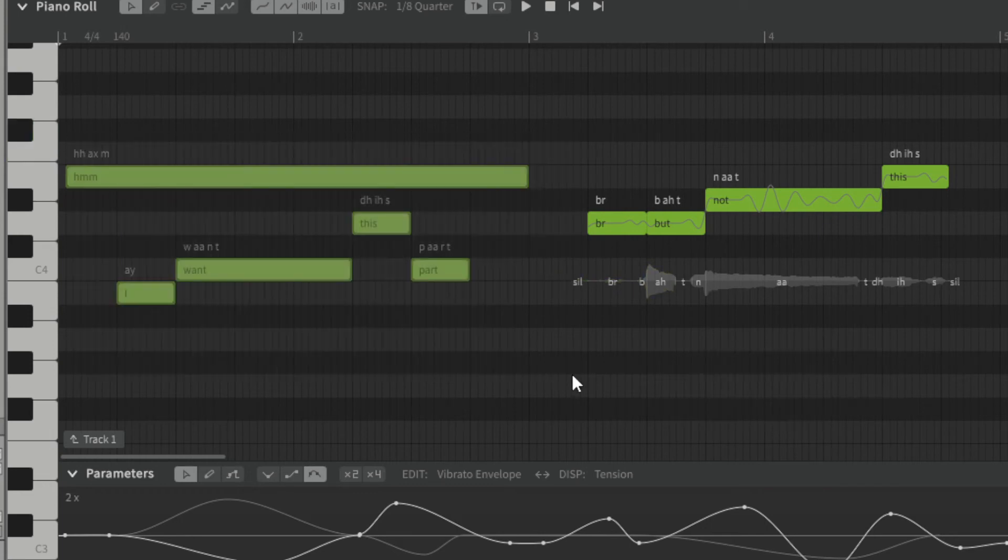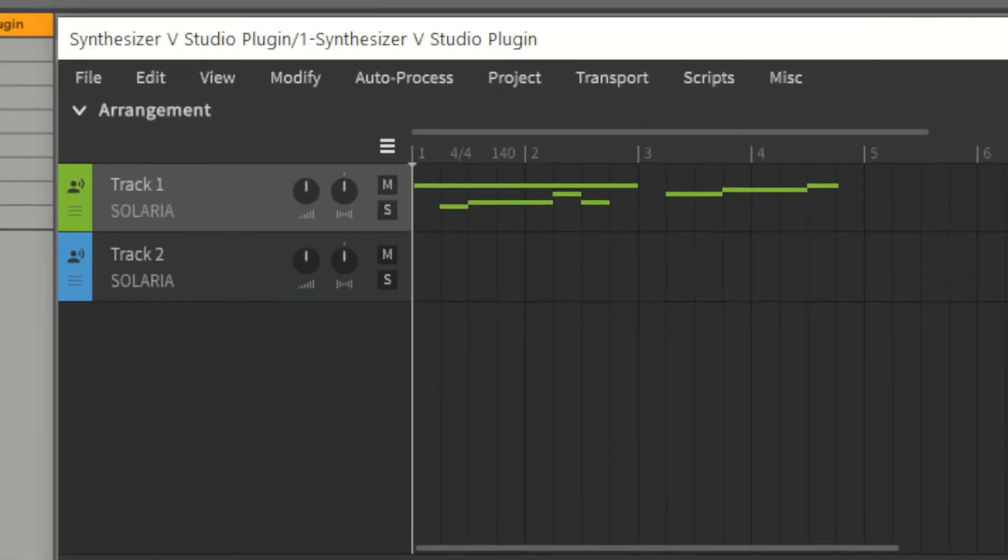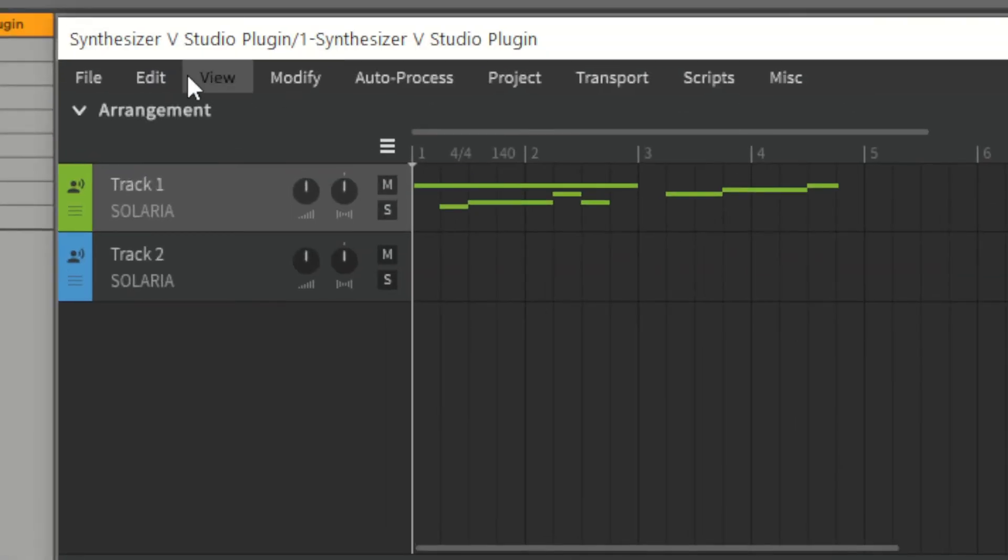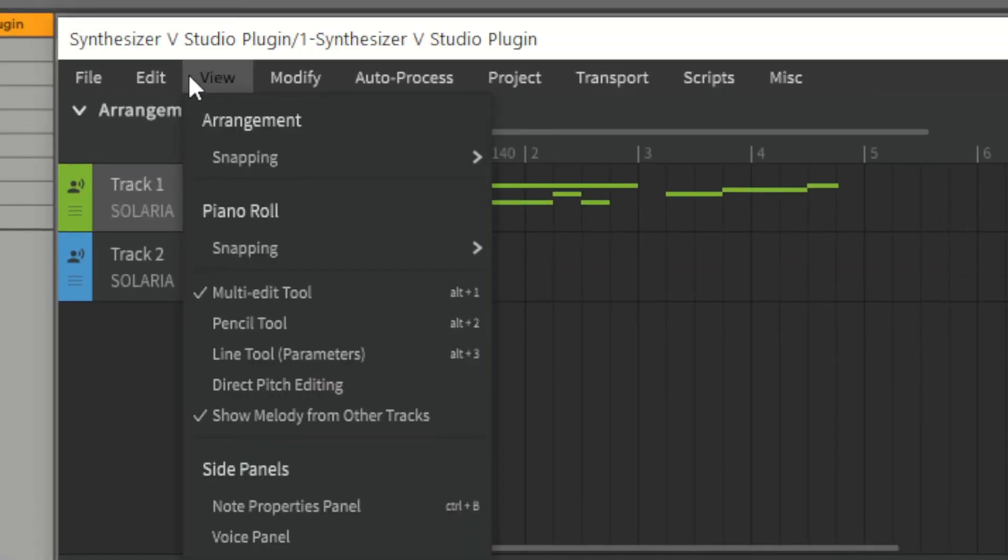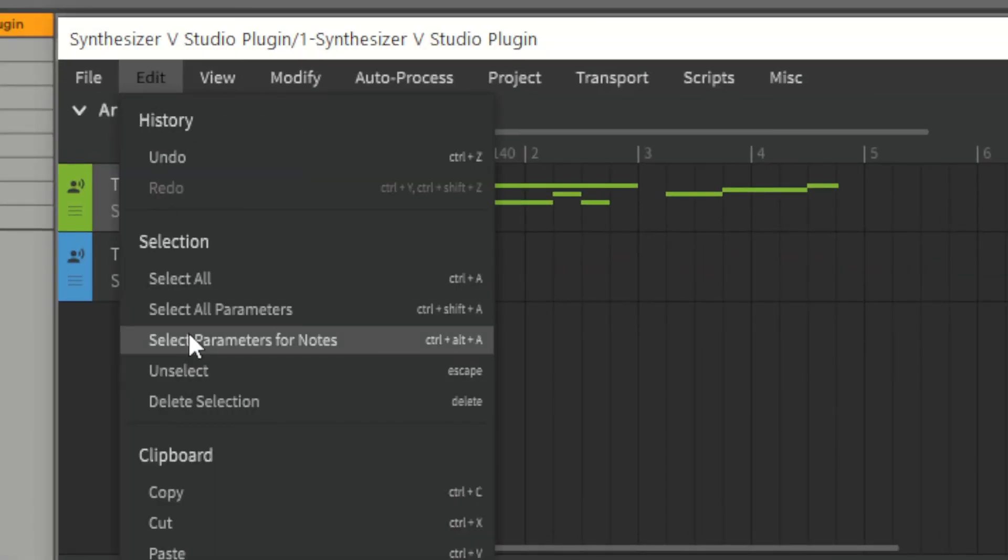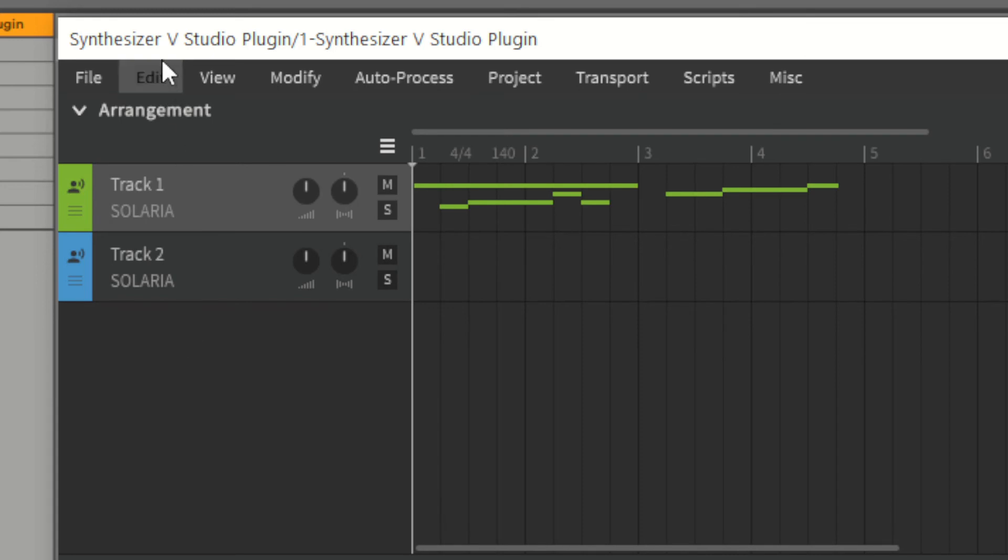Then we select all the notes including the dummy note. Then as before, we copy the parameters and then the notes.